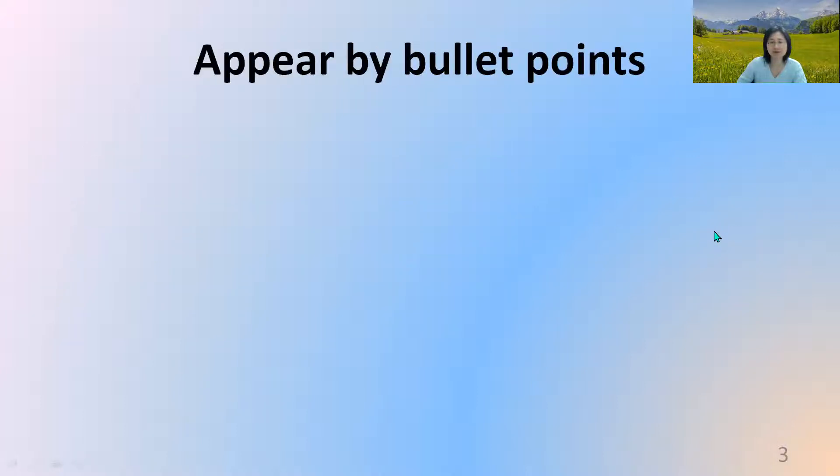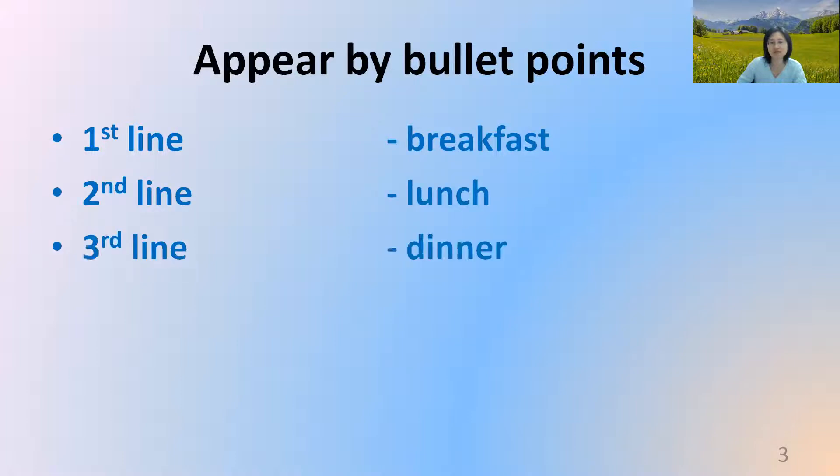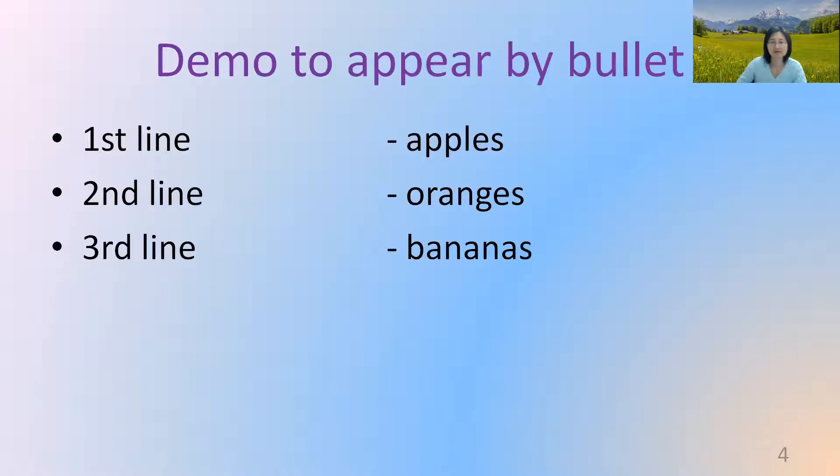This is what appearing by bullet point means. I click on the mouse and then the first line shows up. I keep talking until I need the second line to show up. I keep talking until I'm ready. The third line shows up. So let's do a demonstration of how to do that.